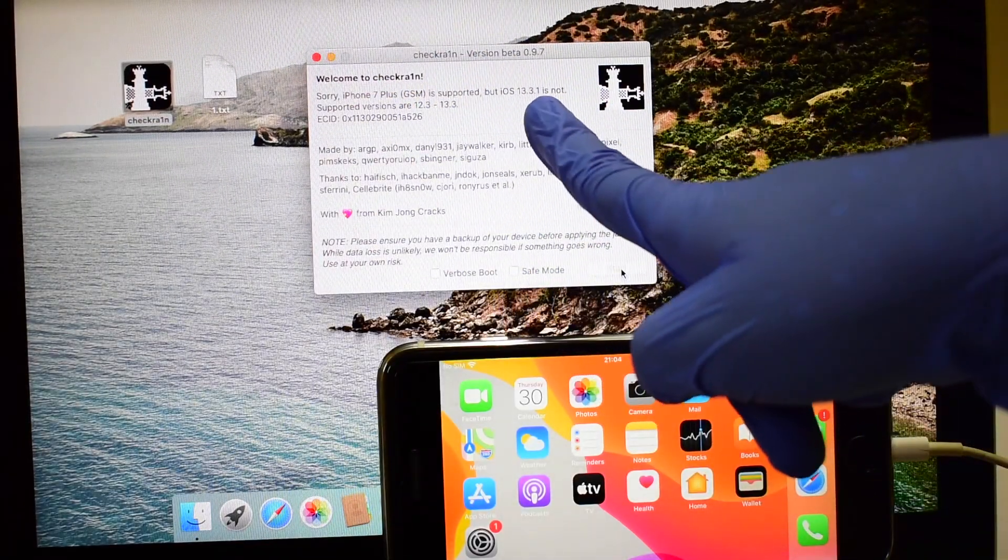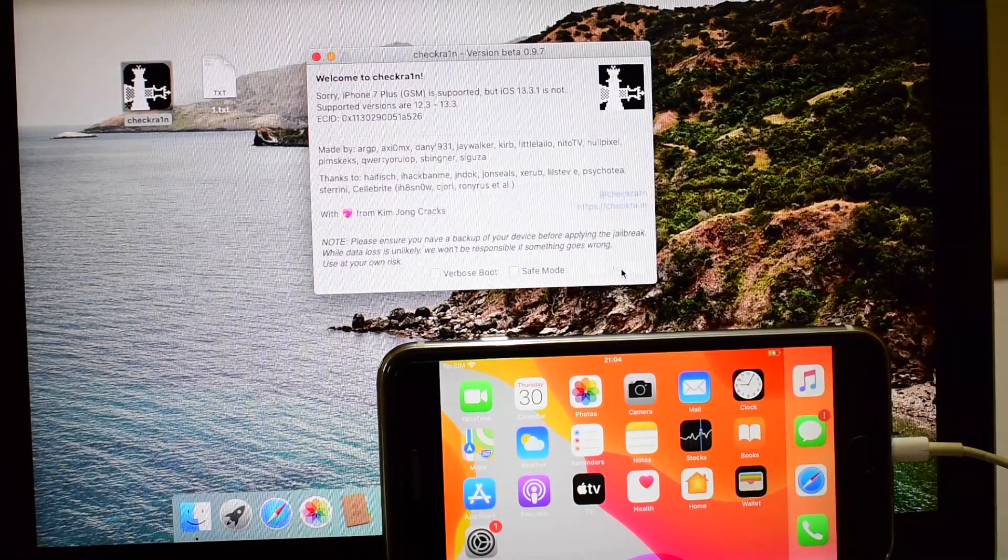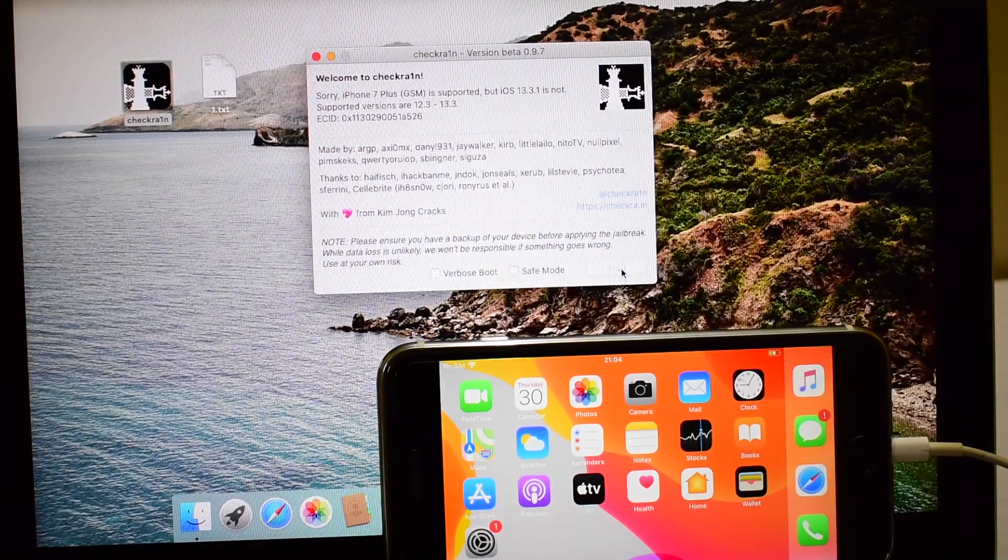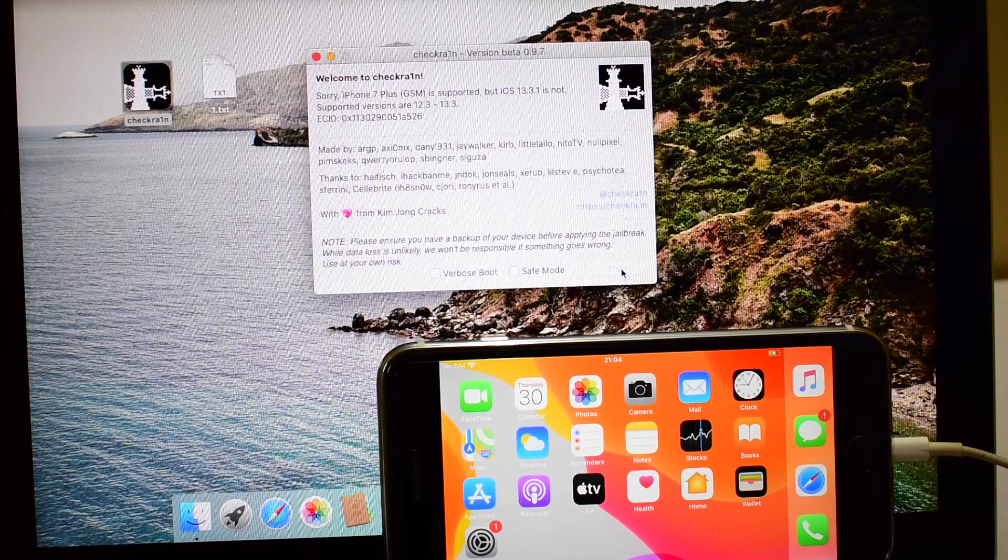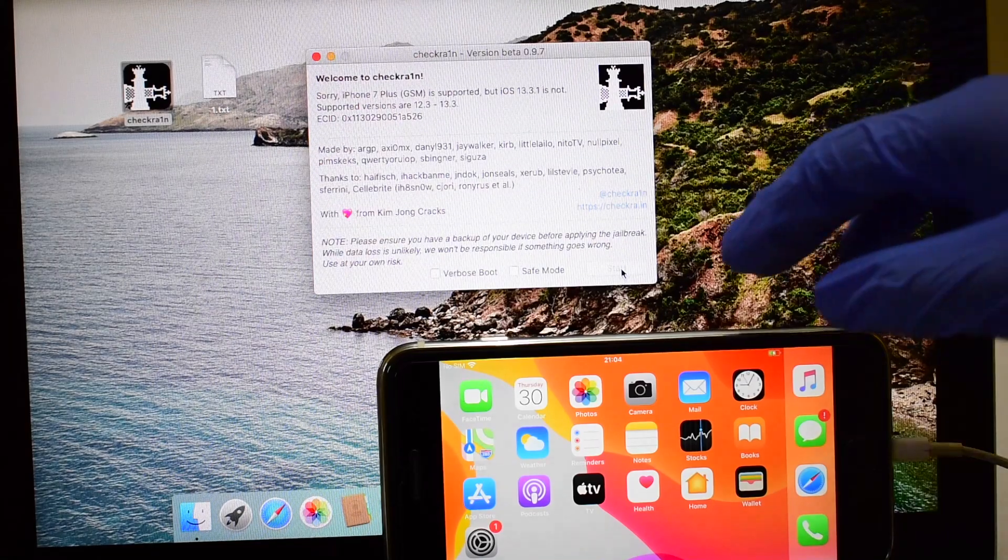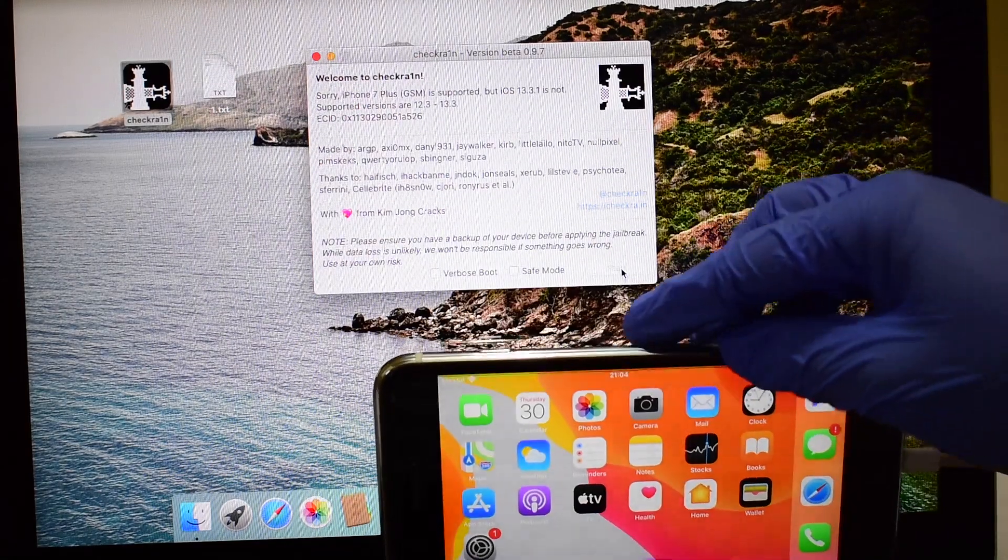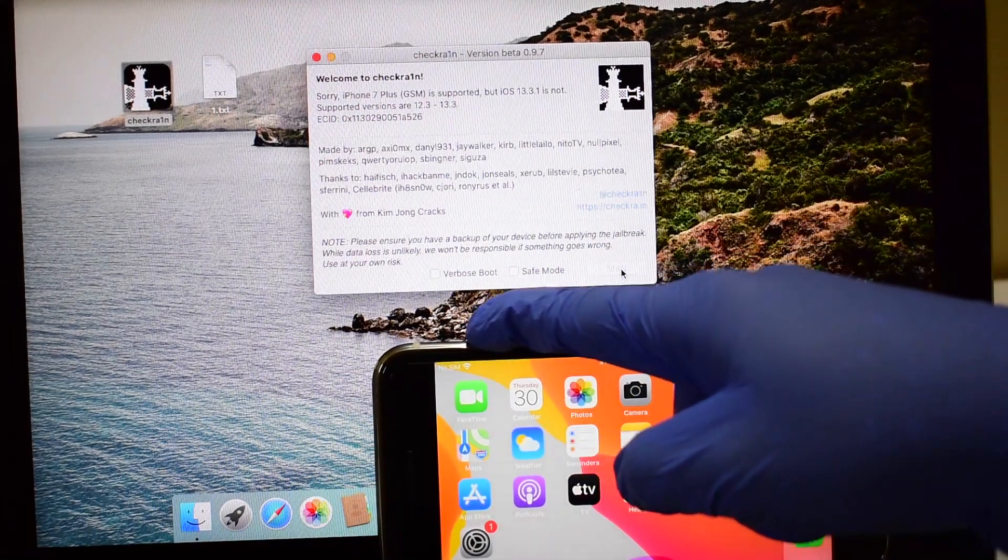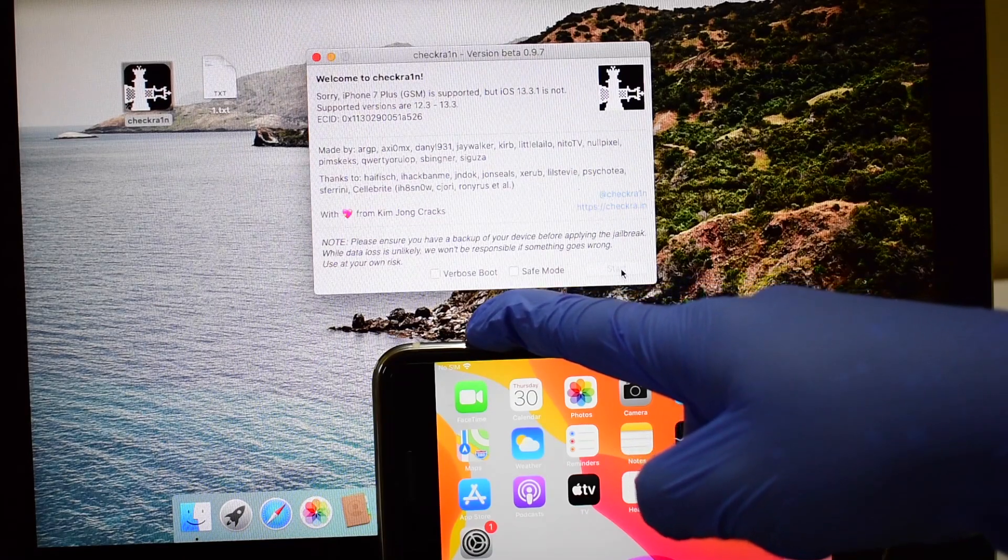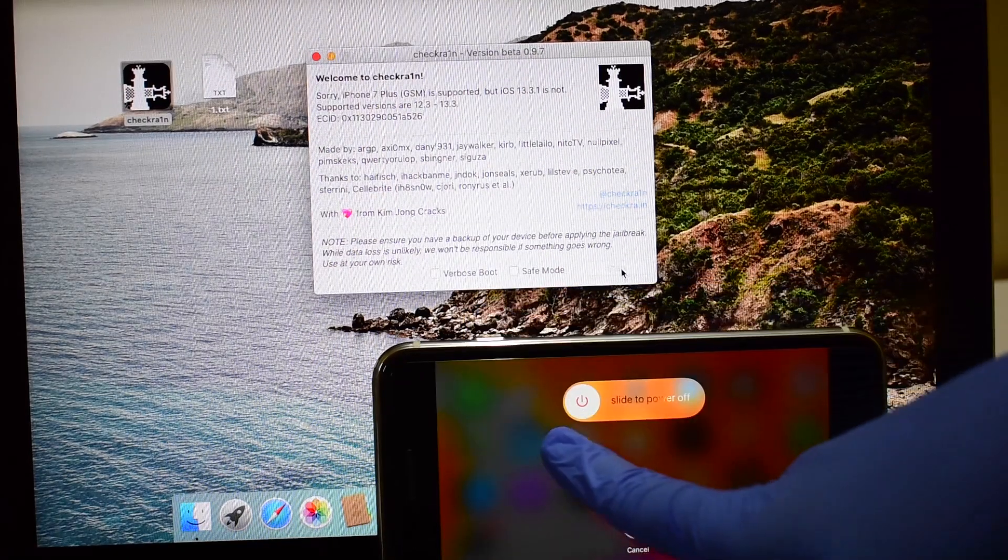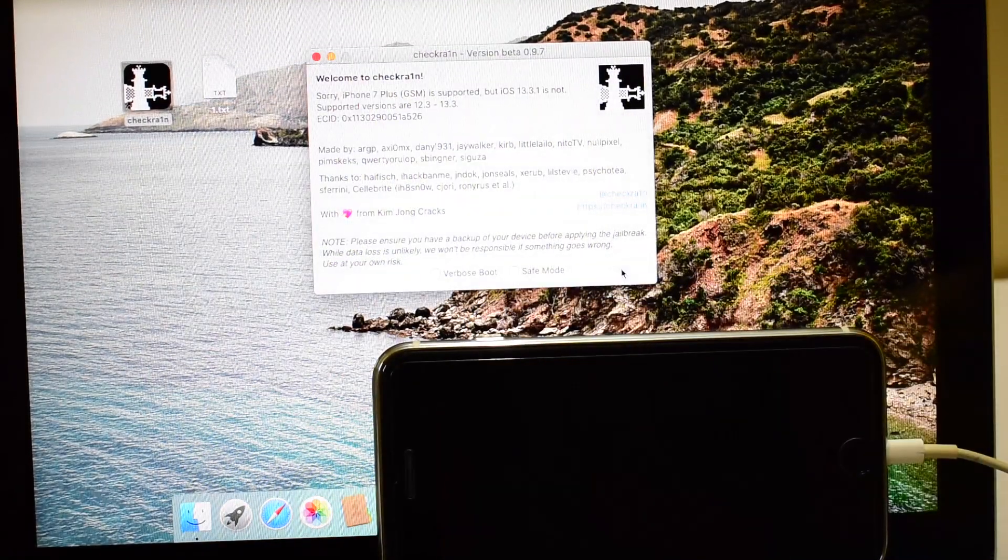Subscribe to my channel and support me. Click on the bell icon to get notified as soon as I post a new video. You can clearly see that the Checkrain software says iOS 13.3.1 is unsupported. Do not worry, just follow the video.